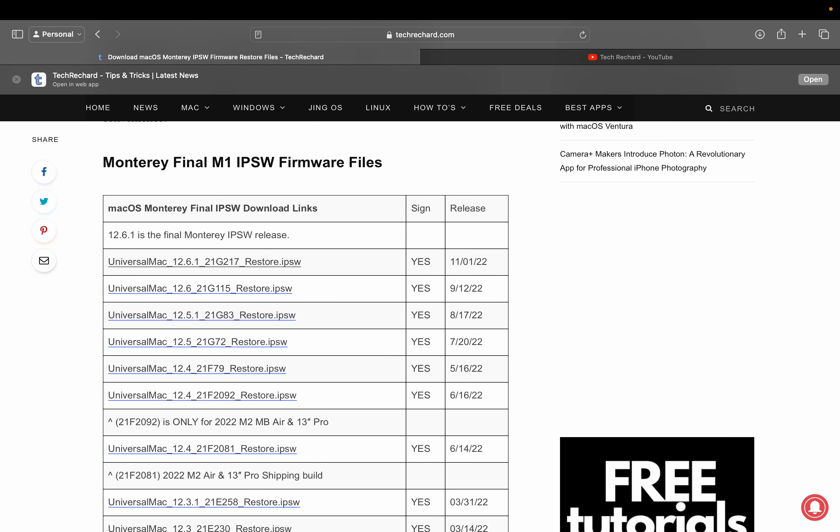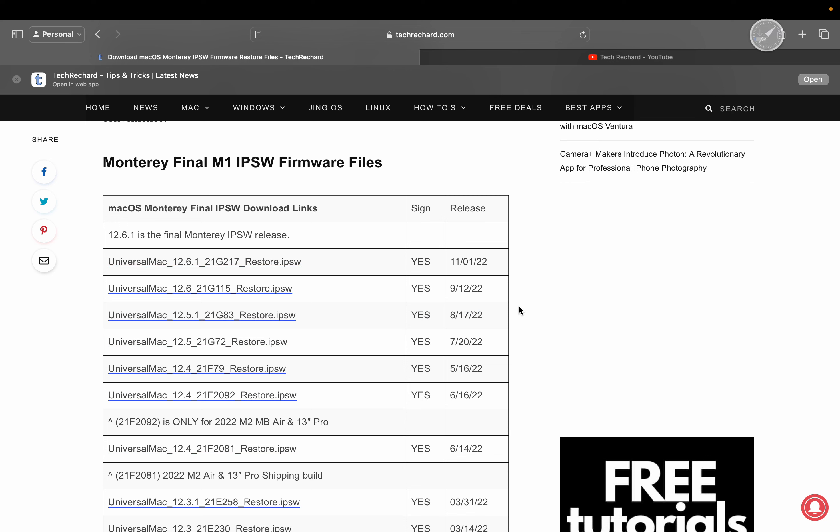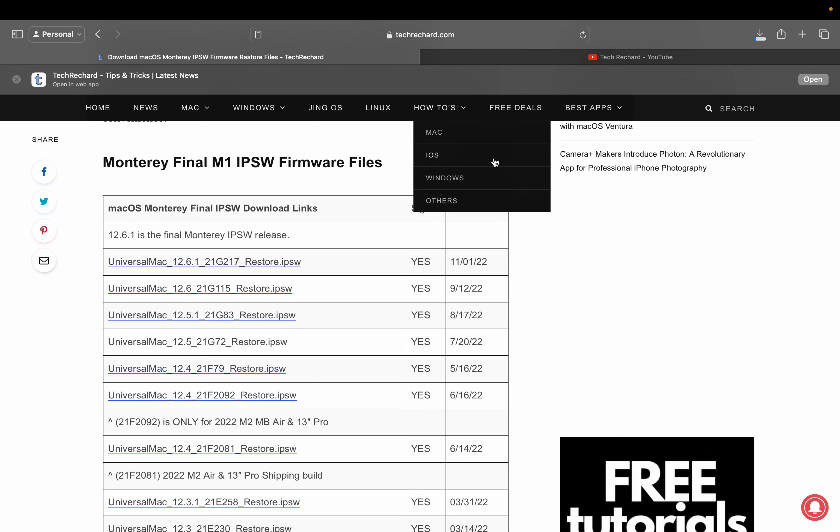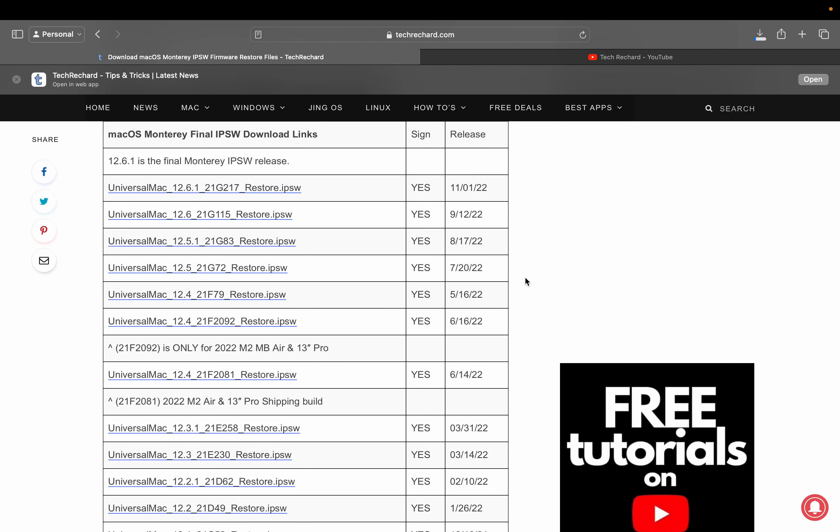Simply click on this file and you can download it. As I have already downloaded this file, I am skipping this process.